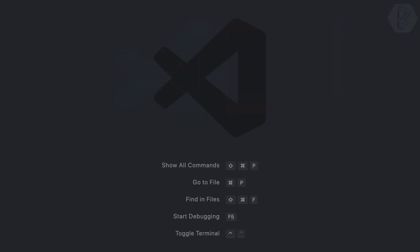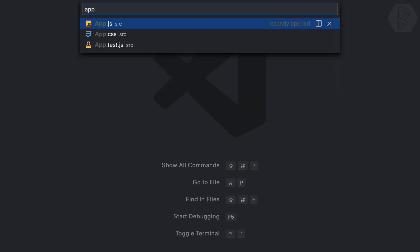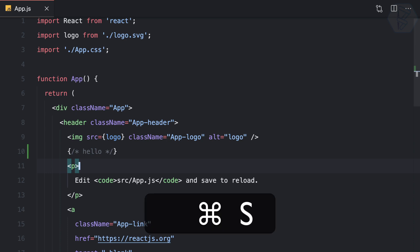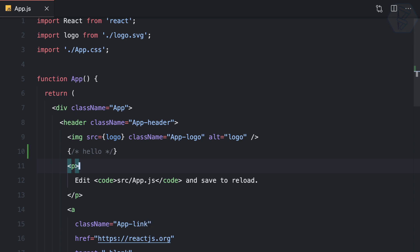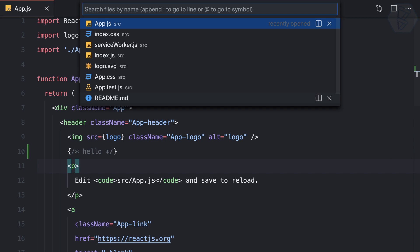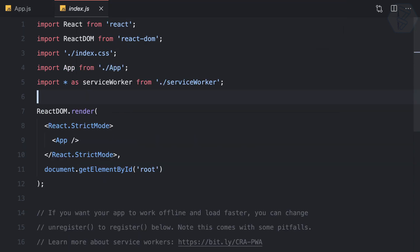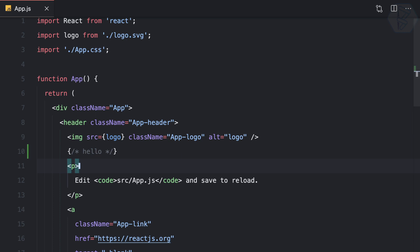You don't need to use your mouse to open files. Even with the sidebar closed, you can use Command+P to search — for example, type 'app' to open app.js. To make sure the file stays open, press Command+S to save it. Then you can open index.js the same way.